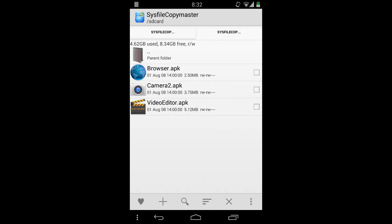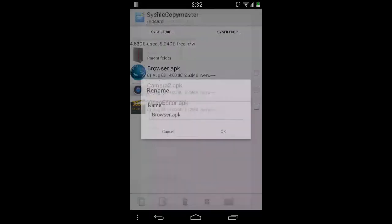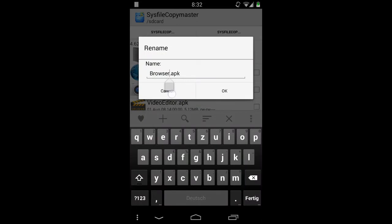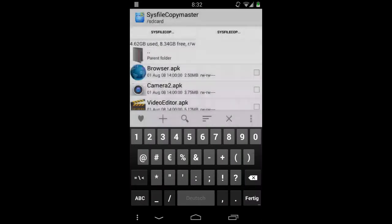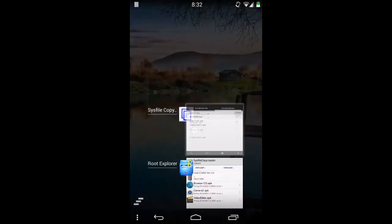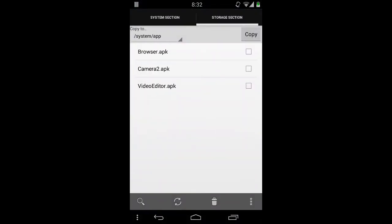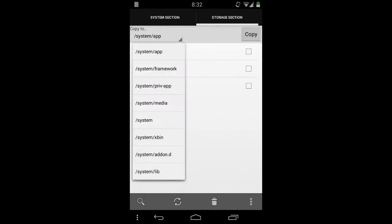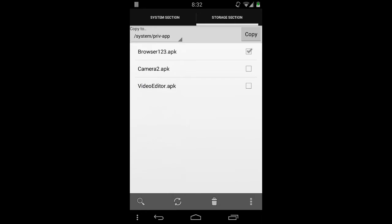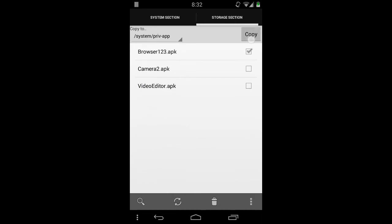Maybe we want to copy a new APK to system, so I just rename it to 'browser123.apk'. We want to have it in system/app, so just refresh and here we are. I want to copy it to system/preapp — copy.